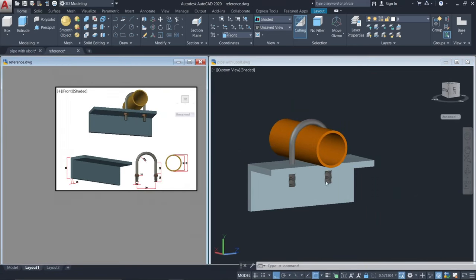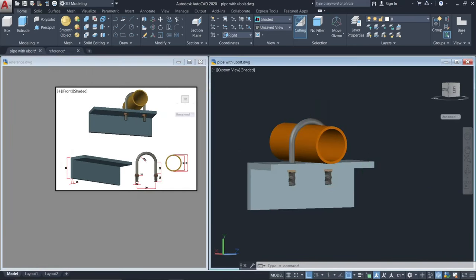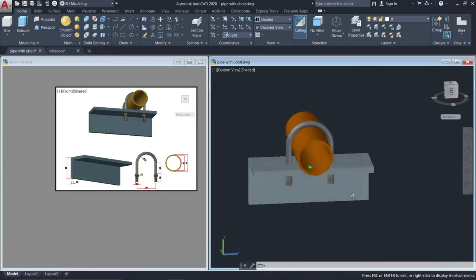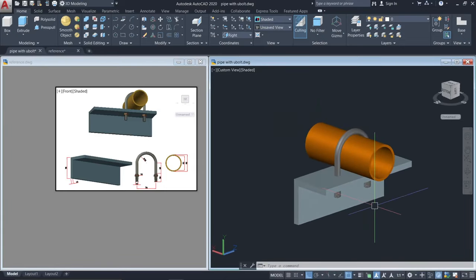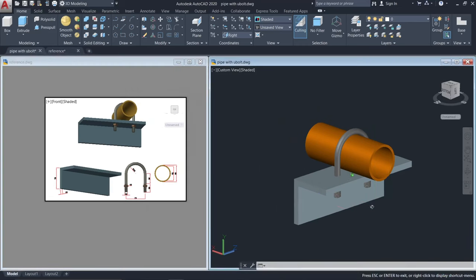So this is our final design for the 3D pipe, U-bolt, and angle bar. If you like this video, please subscribe to my channel for more 3D tutorial videos. Thank you so much for watching and have a great day.